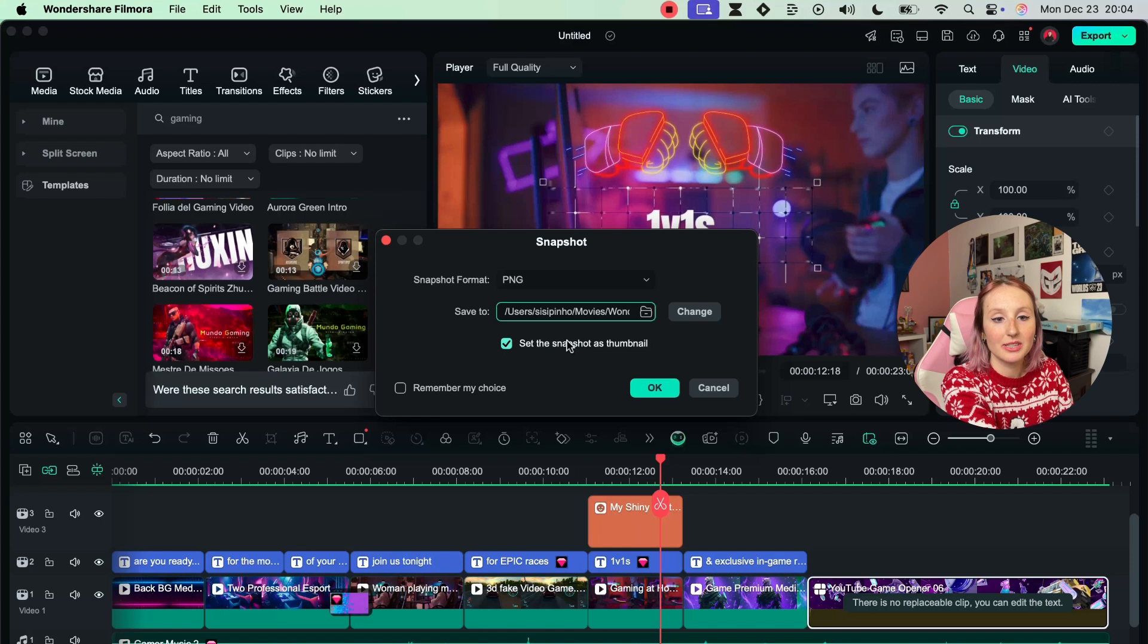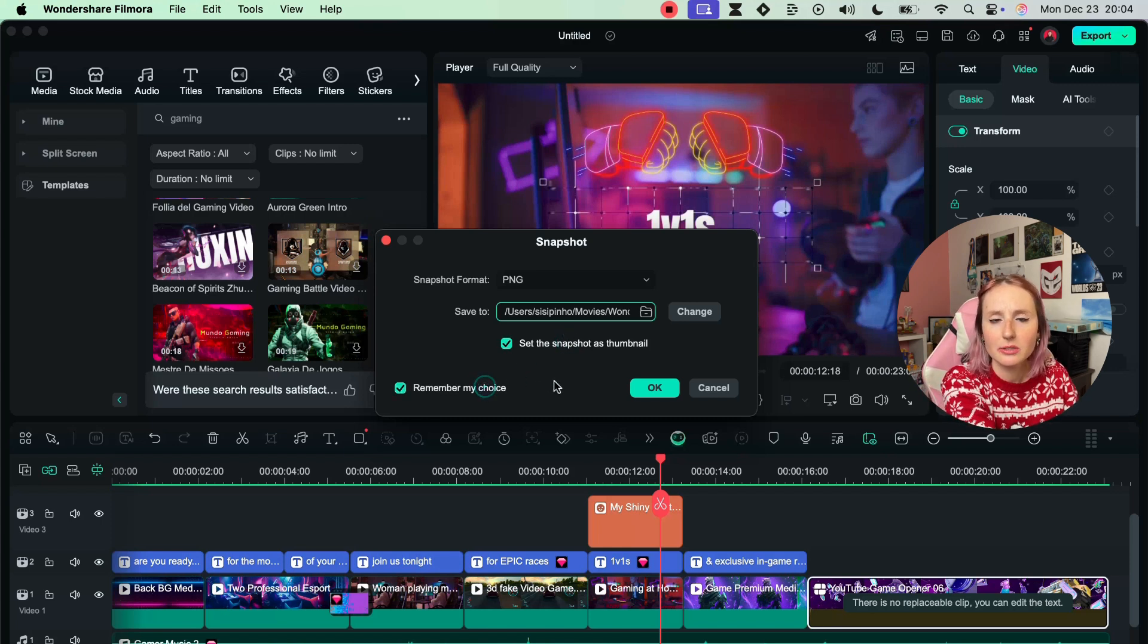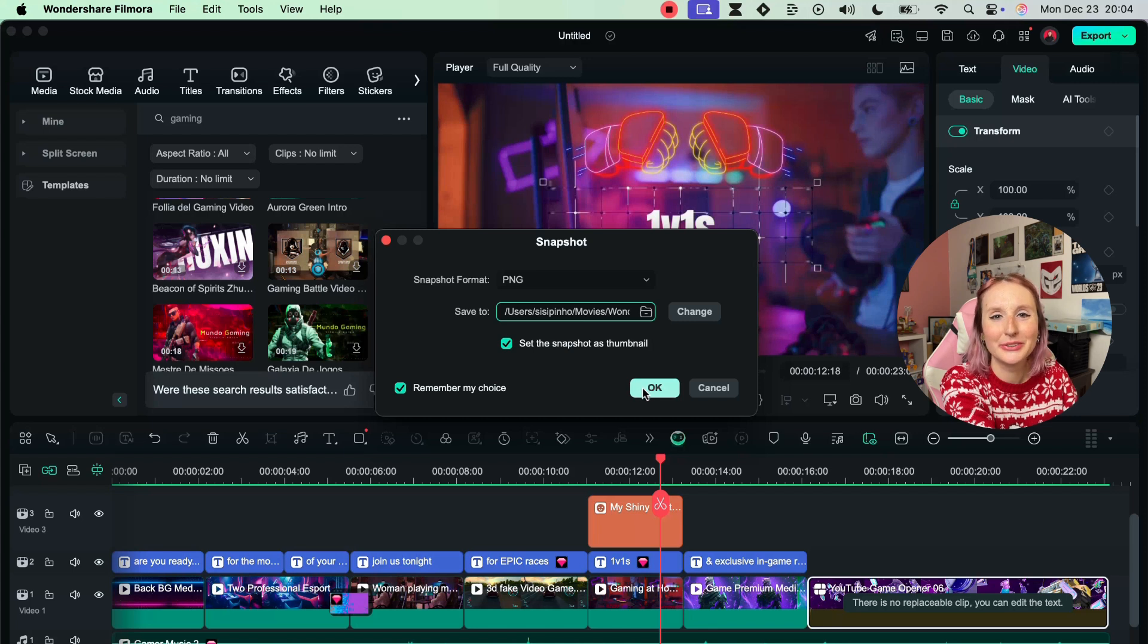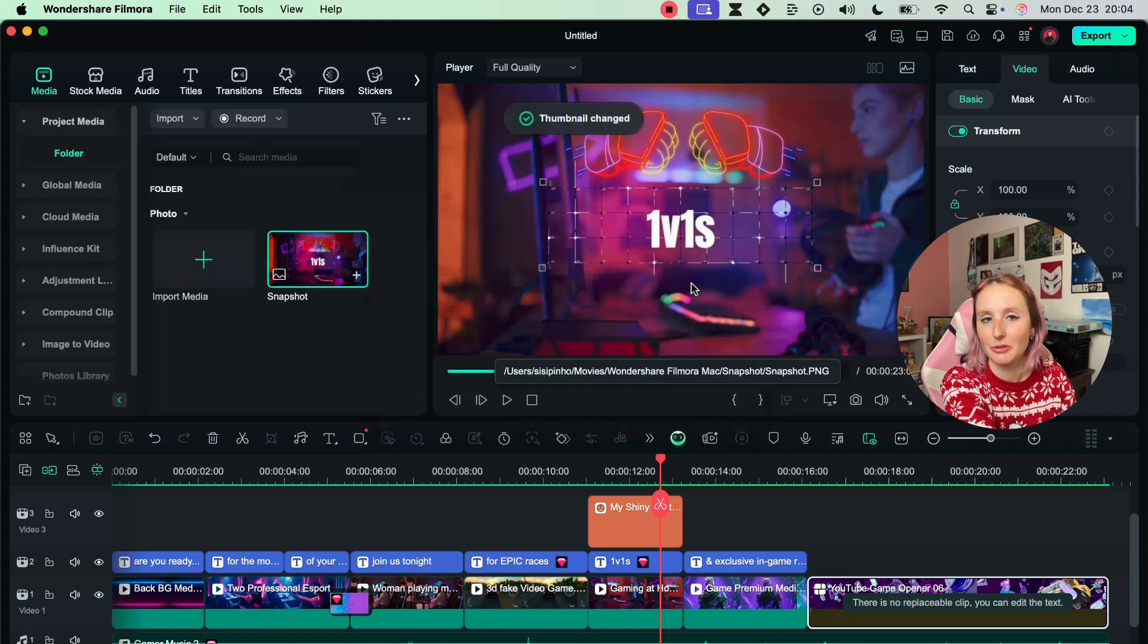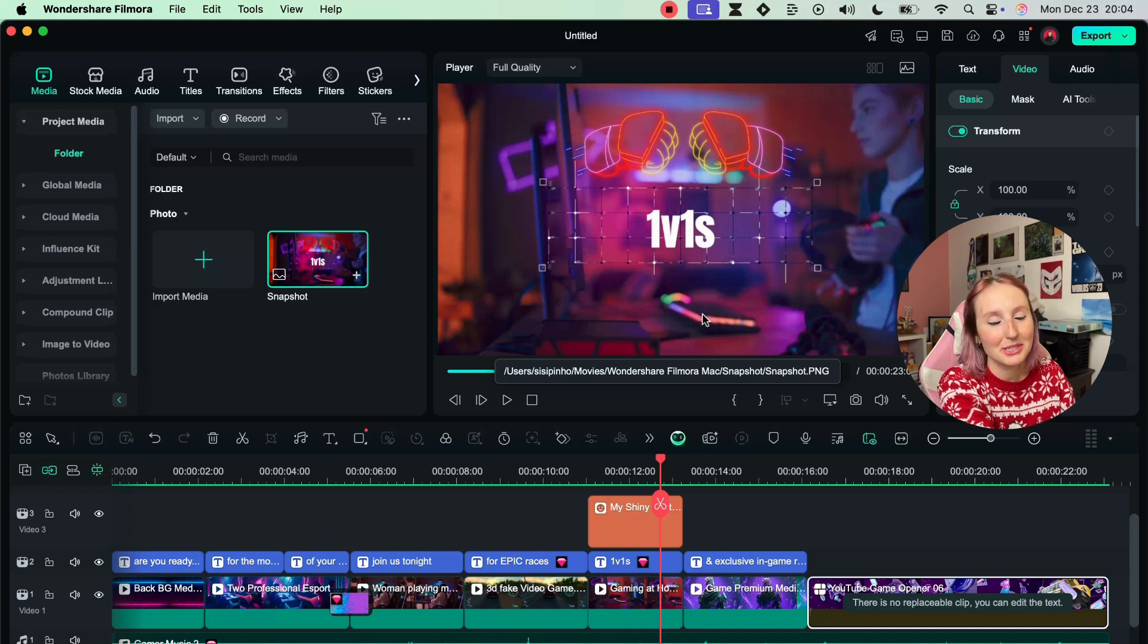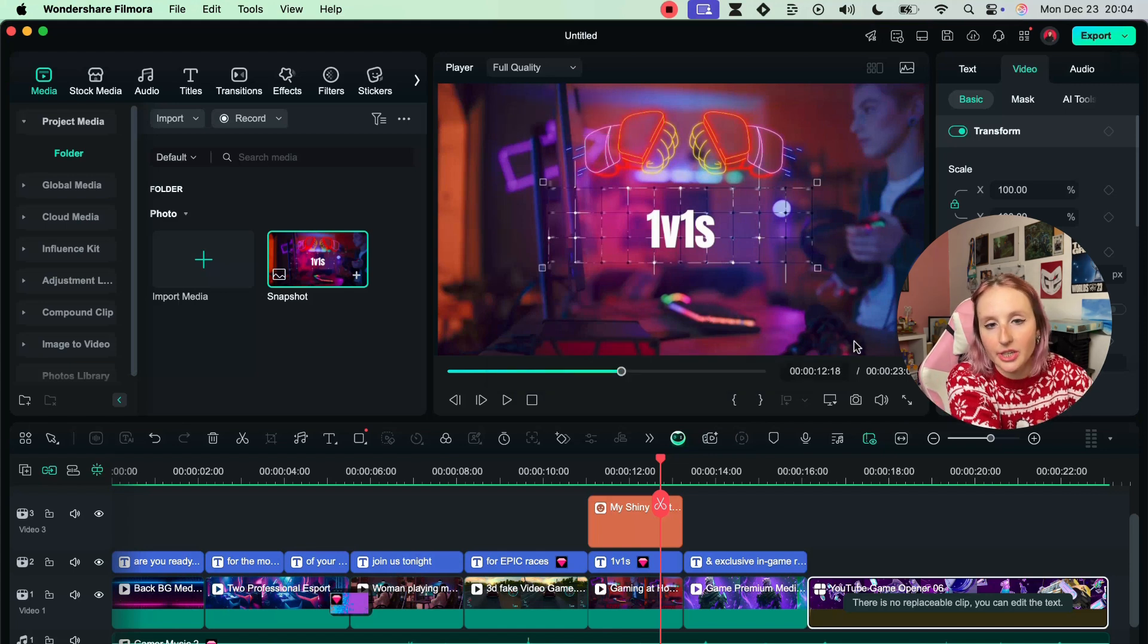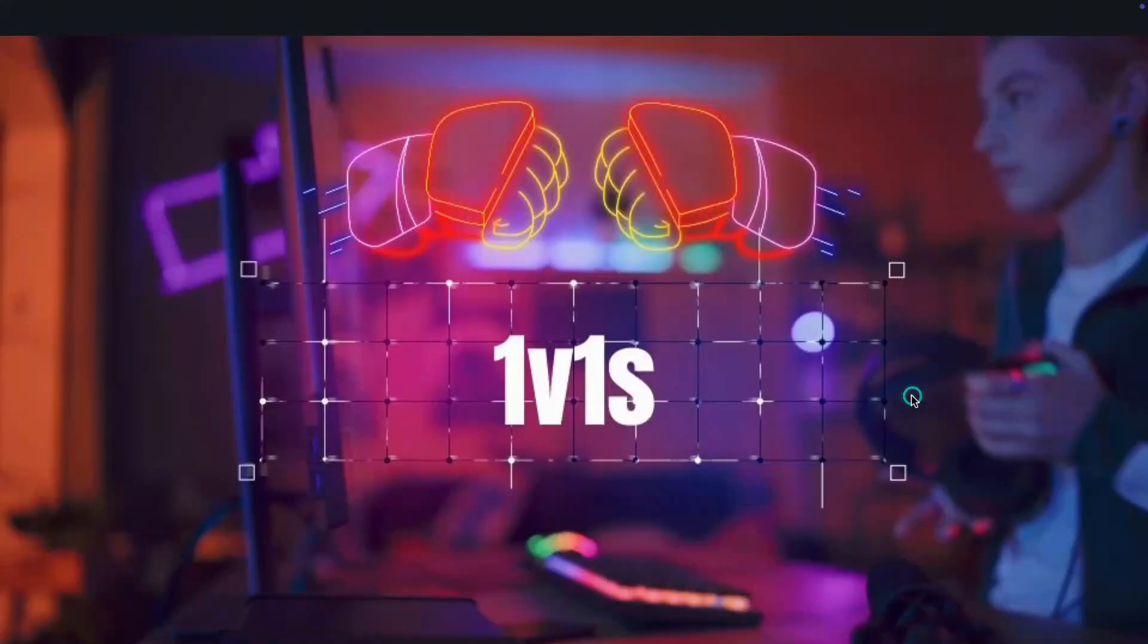You can set it immediately as a thumbnail which is cool, and you can also tell it to remember your choice so you don't have to go through this box every time you want to take a snapshot. And of course if you really want the ultimate experience you'll want to watch it in full screen.